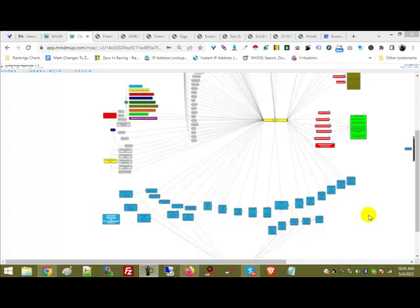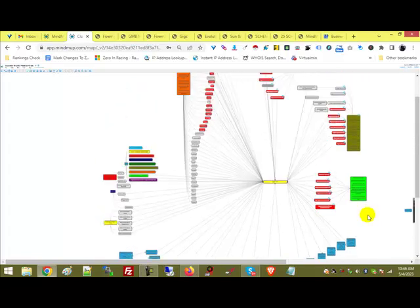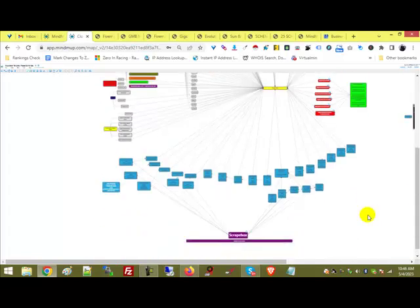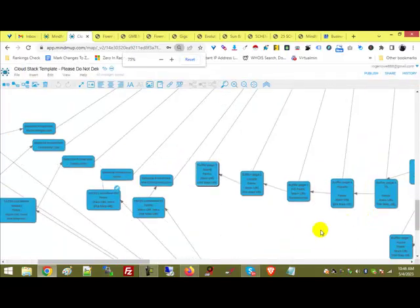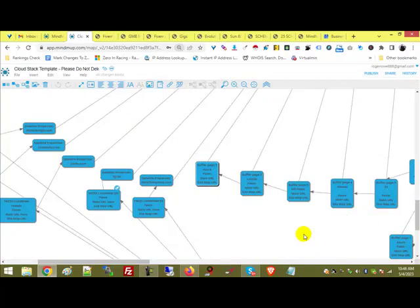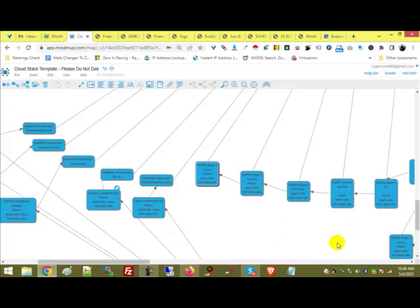The second thing we do is we create cloud stacks because all of these clouds have a very high DA, domain authority. Getting those links back from those high DA websites like Amazon, Oracle, Azure, Linode, Digital Ocean, Wasabi S3.